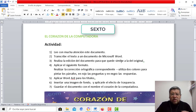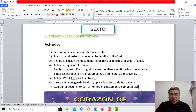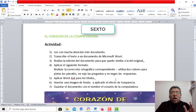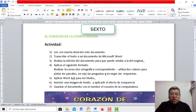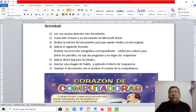Vas a tener que corregir las faltas ortográficas. Vas a tener que utilizar los colores en los párrafos que aparecen: vas a utilizar dos colores, el rojo y el negro, para que quede lo más parecido posible al texto original. Vas a tener que aplicar el Word Art en los títulos, o sea, este tipo de textos decorativos. Vas a tener que insertar una imagen de fondo y aplicarle un efecto de transparencia.